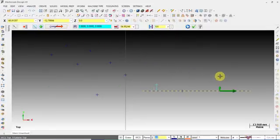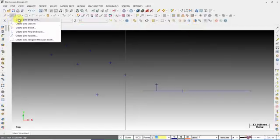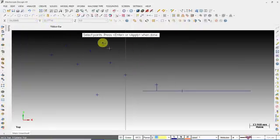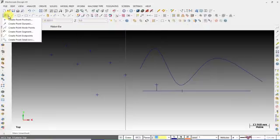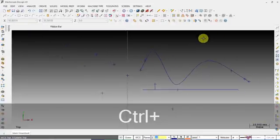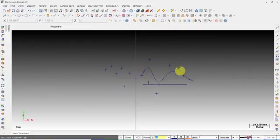You can see that at 5mm distance you have created a line and a point on it. Now I will be drawing a spline. If you want to retrieve the node points, click on Create Point Node Points and select the line. You can see that points are created on the node points.